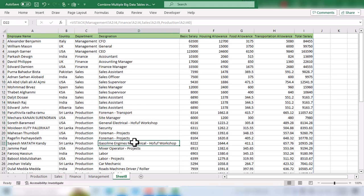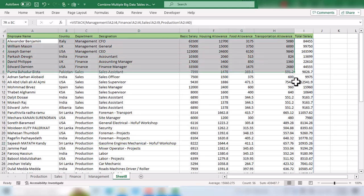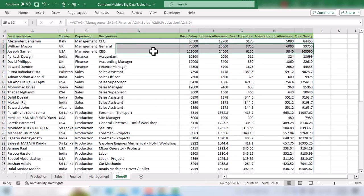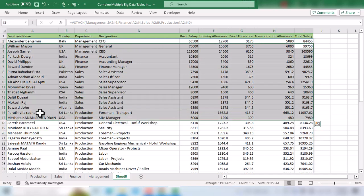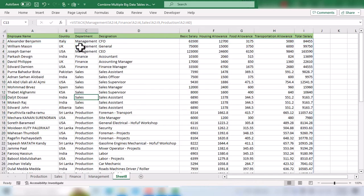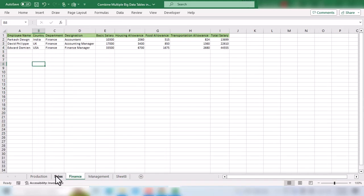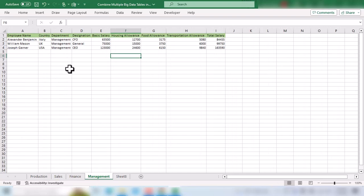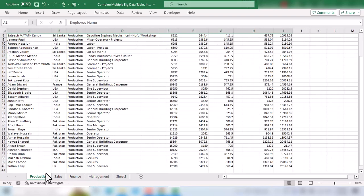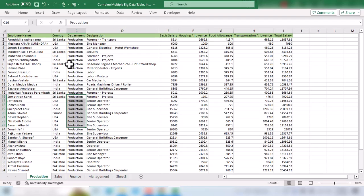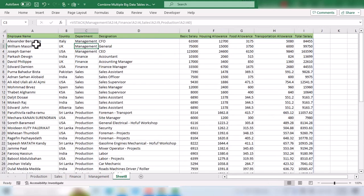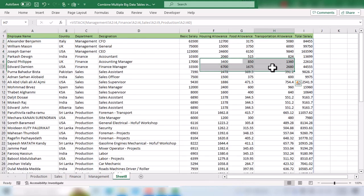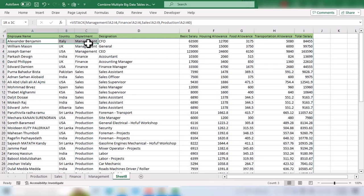One thing you need to be aware of is that this combined data is dependent on the original tables. If we change anything in the original tables, the data will be changed accordingly in this combined table. Let's say for the first employee from the management department, I will change the department name. I will go to the original sheet and change the department from management to HR.